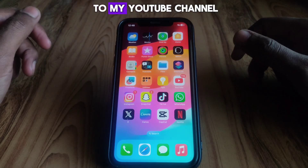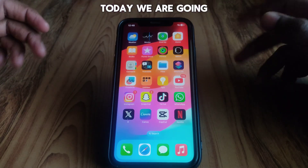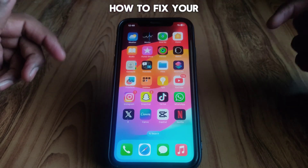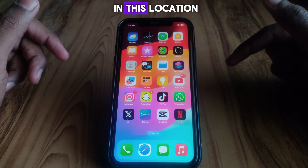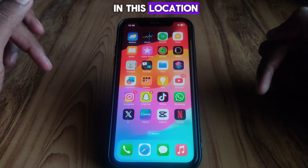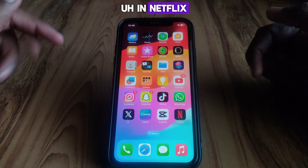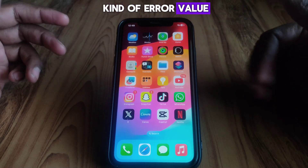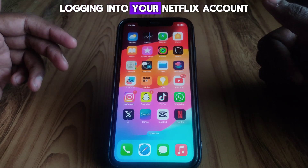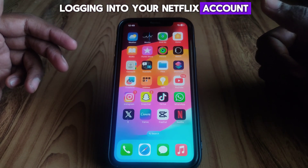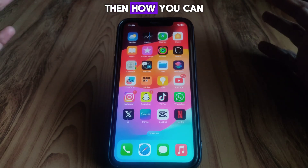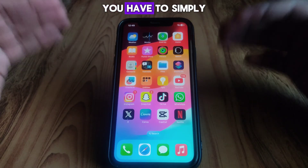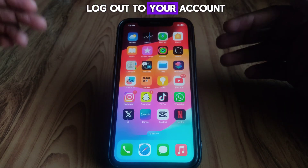Hello everyone and welcome to my YouTube channel. Today we are going to discuss how to fix the 'Your account cannot be used in this location' error. For example, if you see this kind of error when logging into your Netflix account, you can fix it. First of all, you have to simply log out of your account.